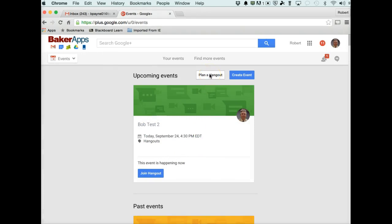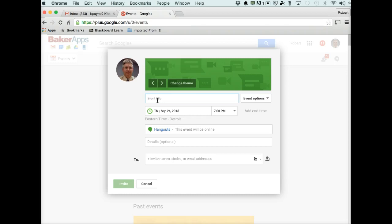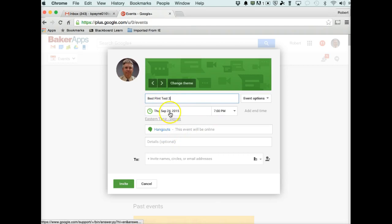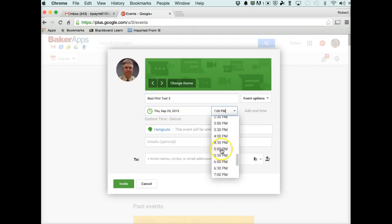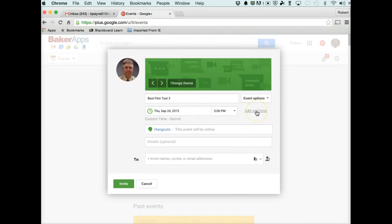I need to give it a title because then when I want to go back to it and pull it up later, I can go back to the Video Hangout button that was there on the previous screen, and it will allow me to have a list of what Hangouts I have titled already, and then go to that appropriate one. So Bob Flint Test 3, or Best Flint Test 3 is what I'm going to call this. I have a particular time set up here. Let's say 5 p.m. and that's today's date. I could change this date and time to anything in the future.